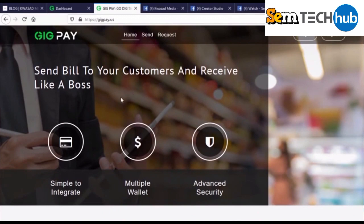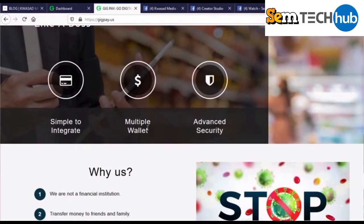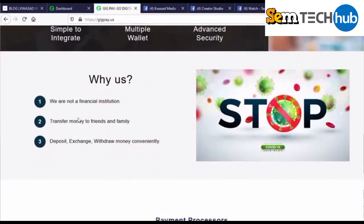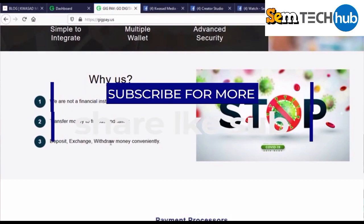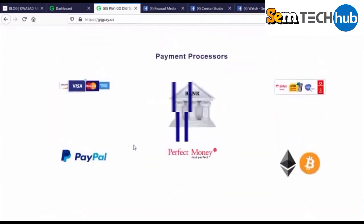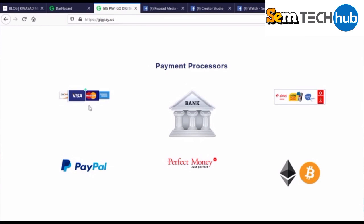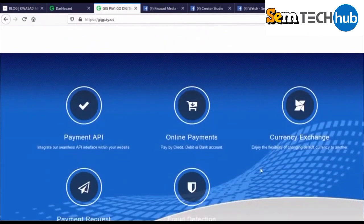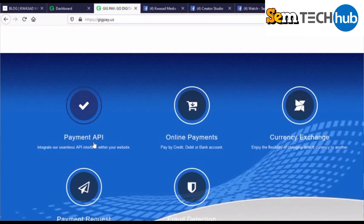On GeekPay, let's read a bit about them. They allow you to send bills to your customers and receive payments simply. They offer simple integration, multiple wallets, and advanced security. They are not a financial institution. You can transfer money, deposit, exchange, and withdraw money conveniently. Payment methods include Visa card, credit card, bank transfers, MTN Mobile Money, Tigo Cash, PayPal, Perfect Money, and Bitcoin.